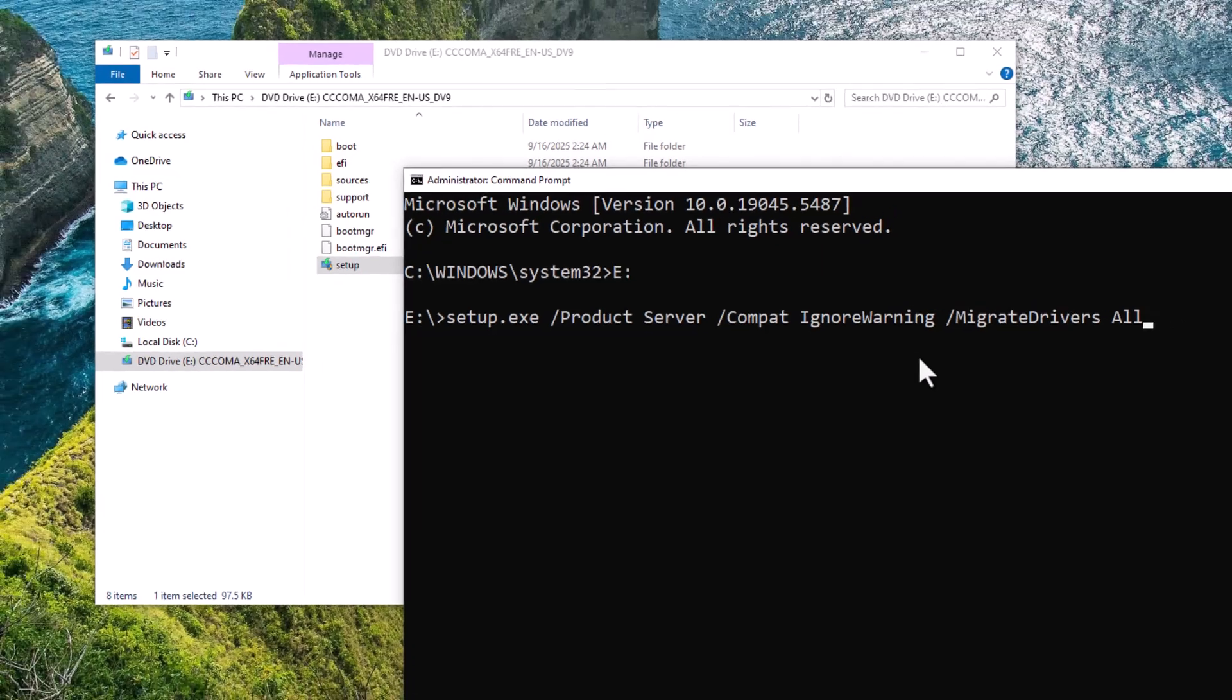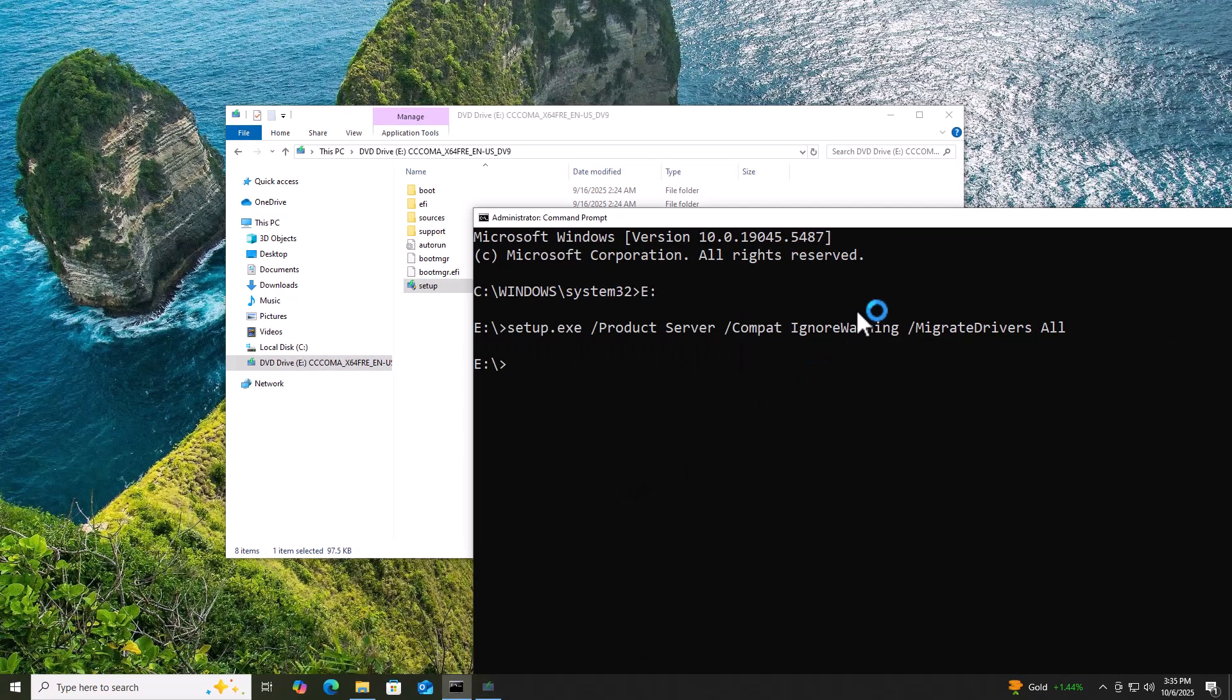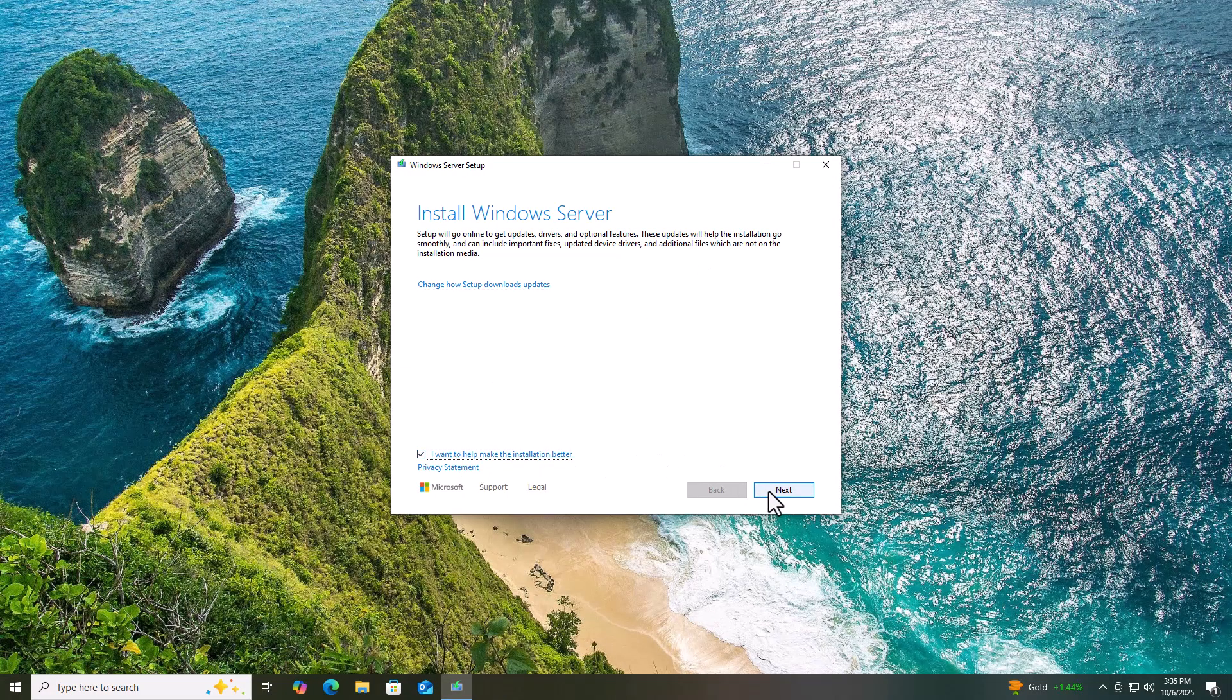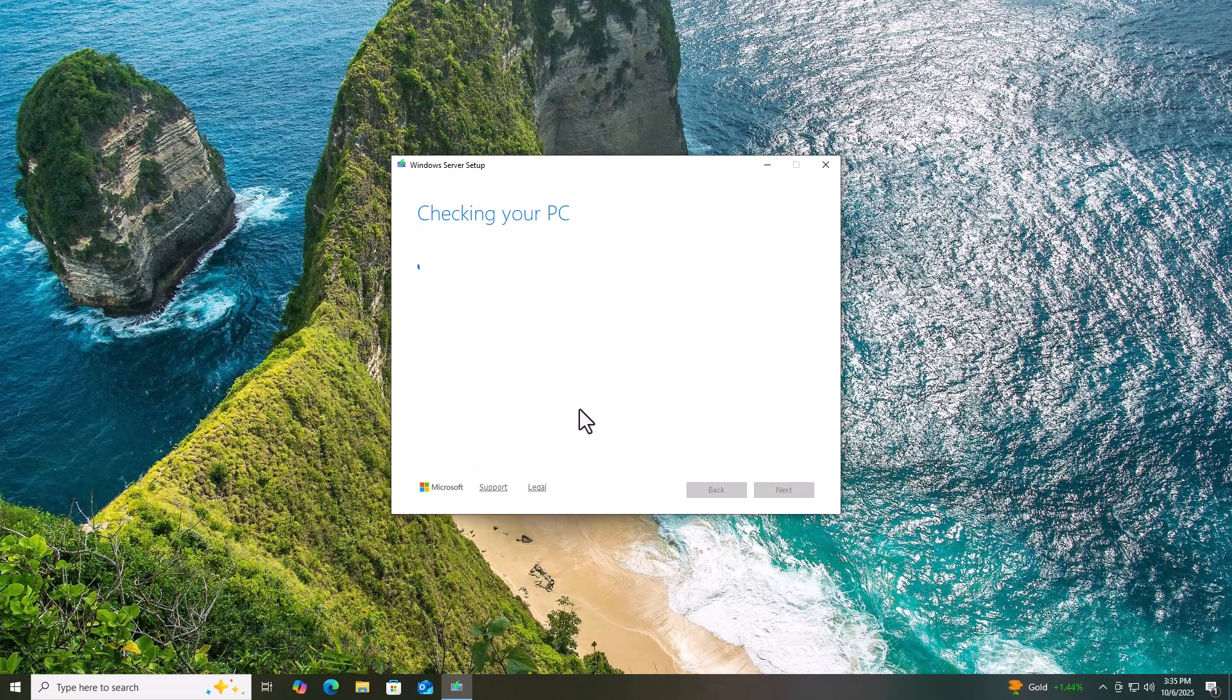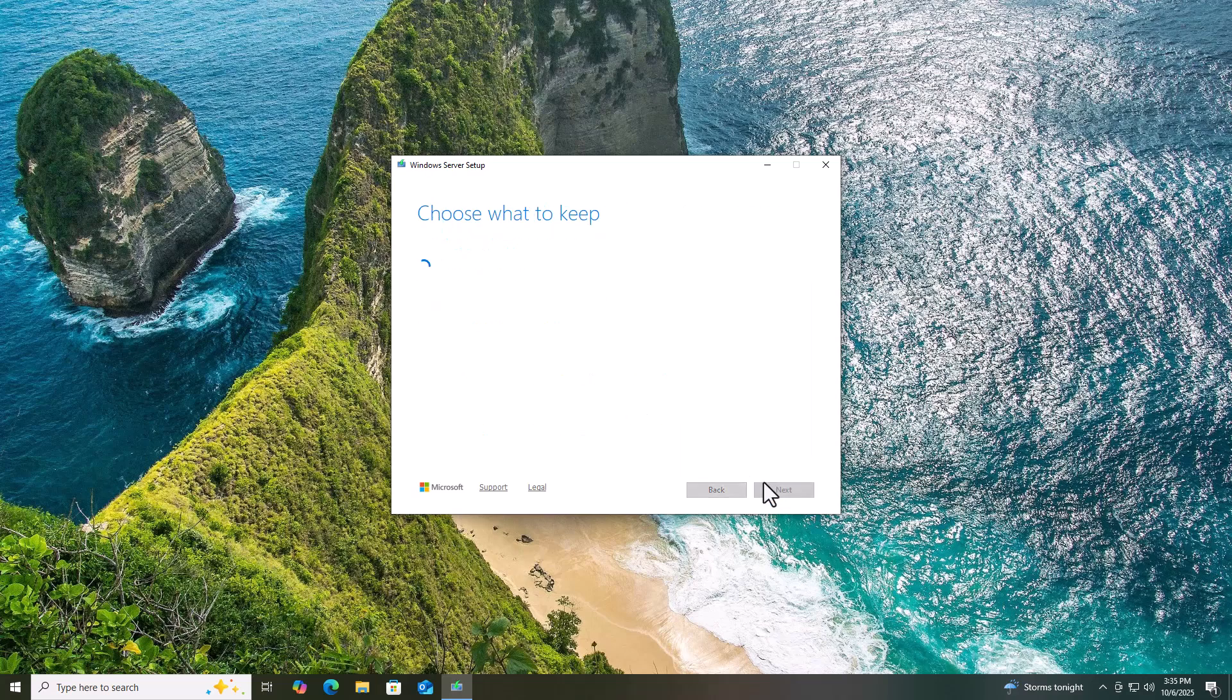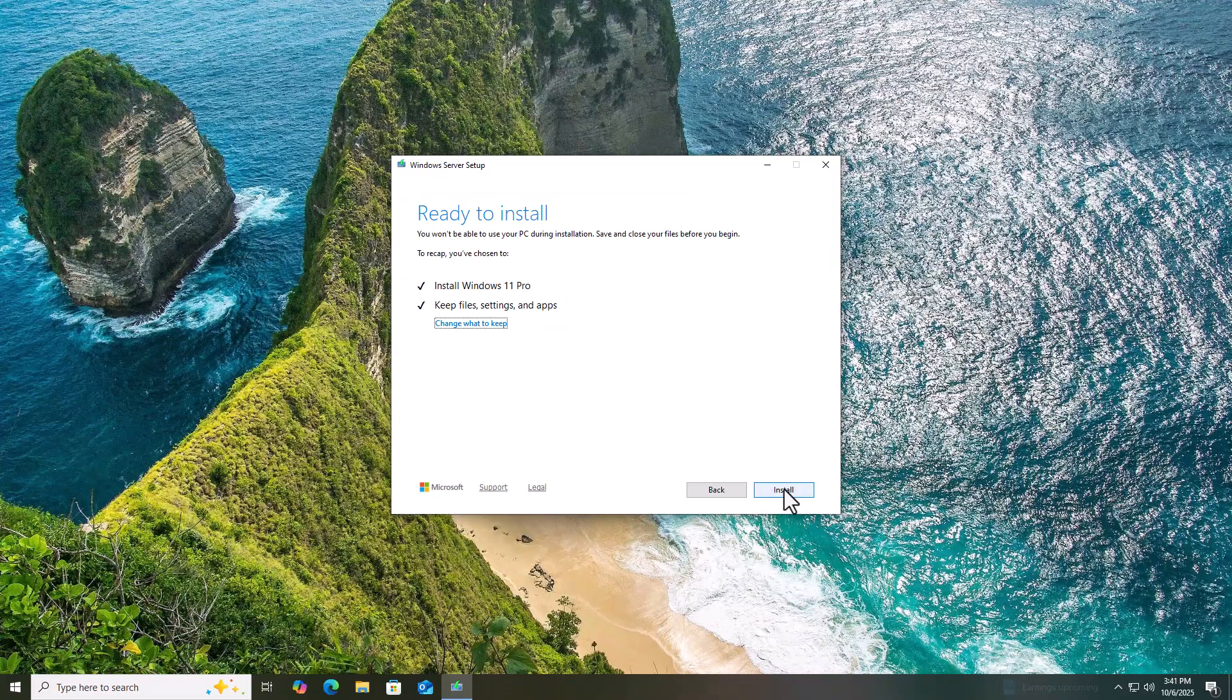That's it. Windows setup will launch. Follow the on-screen steps and your PC will start upgrading smoothly. You'll see an option to keep files, settings, and apps, which means no data loss.